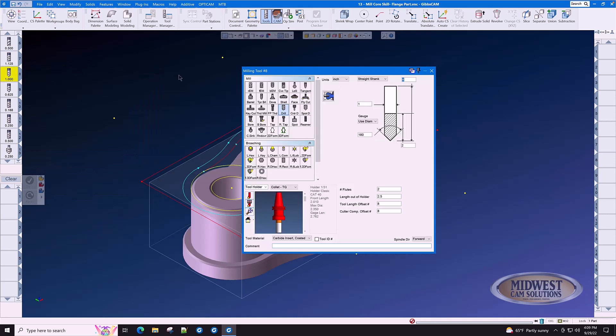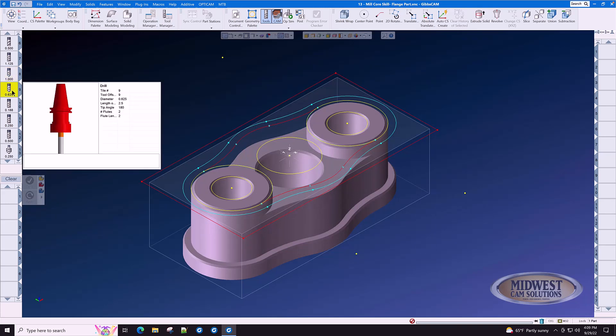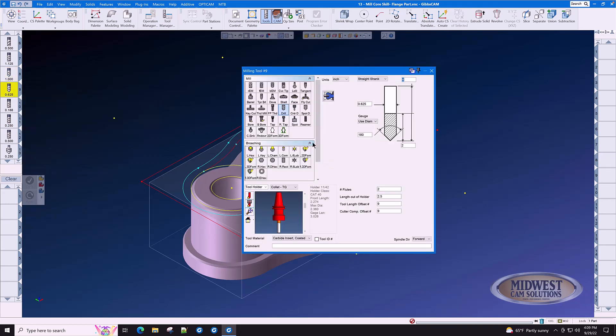The next tool is a one inch drill, 180 degree point, two flutes, carbide insert coated. Tool number nine is a five eighths insert drill. Let's put the comment down here at the bottom. You can even put the part number here in case someone needs to order a new one.